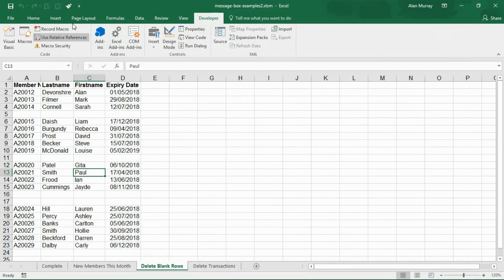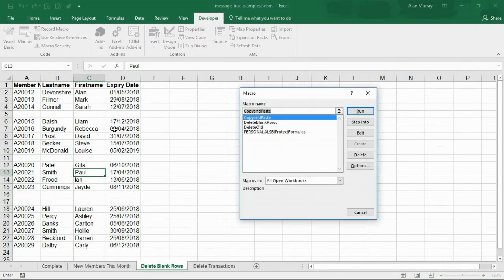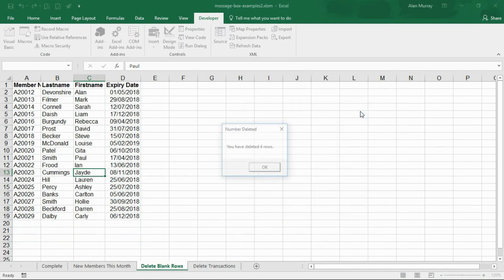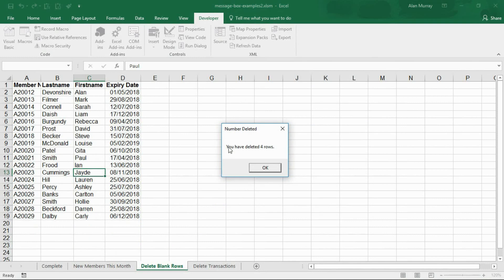I close this down and run this macro. Delete blank rows, this one. There it is, it does the job of deleting the blanks but then tells me you have deleted four rows. You can see at the top the title of the message box: number deleted.